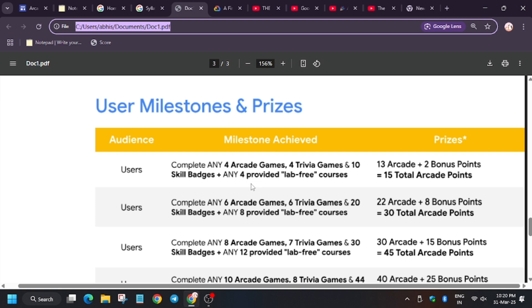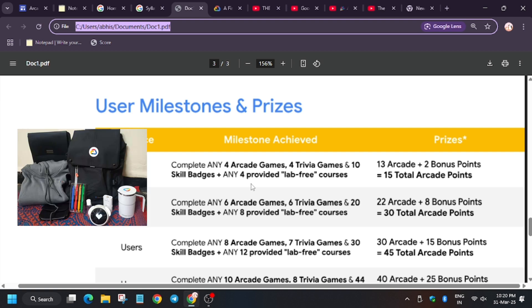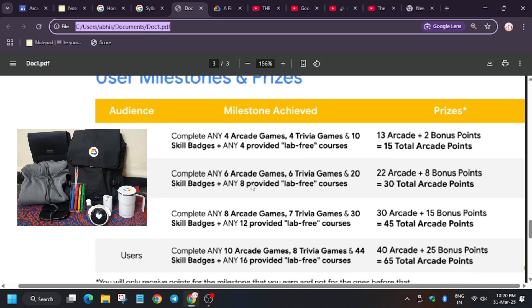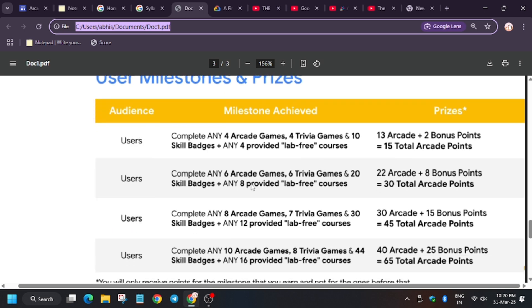These bonus points you can use to redeem swags which you must have seen in this channel. I will talk about it also.